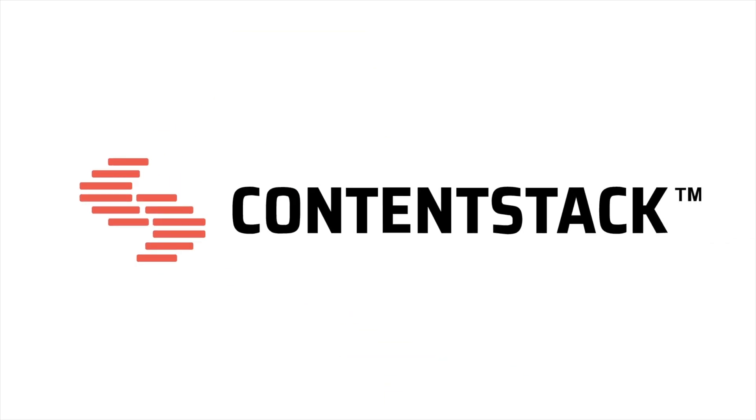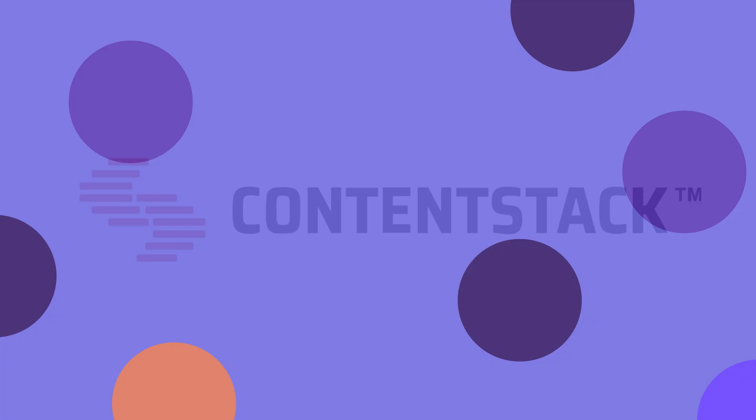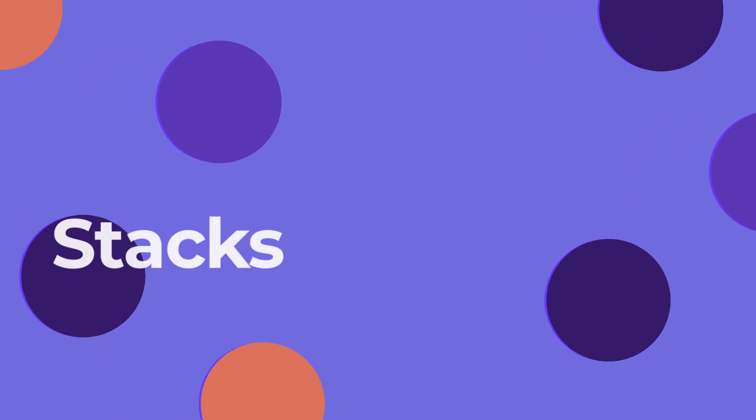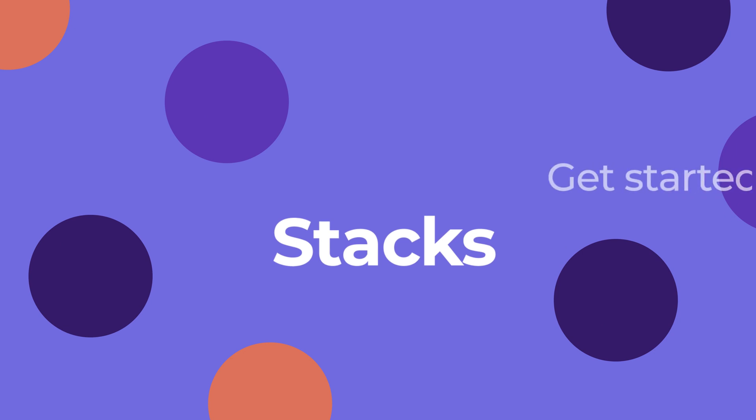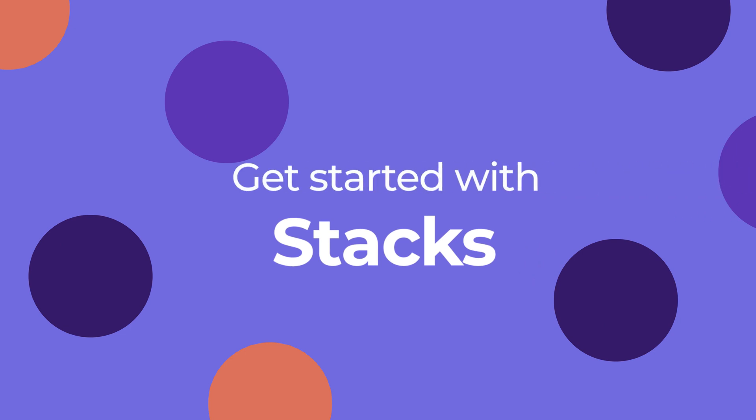Hello and welcome to ContentStack. In this video, we will learn what stacks are and how to get started with them.